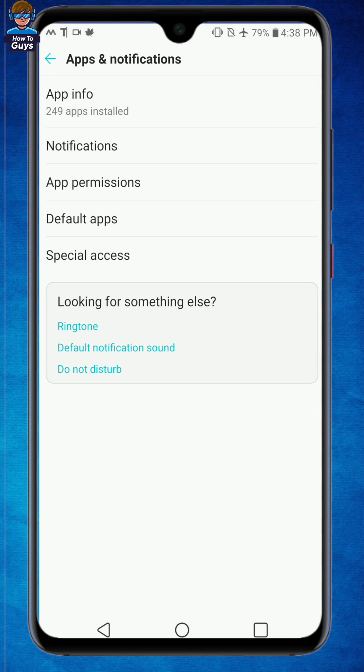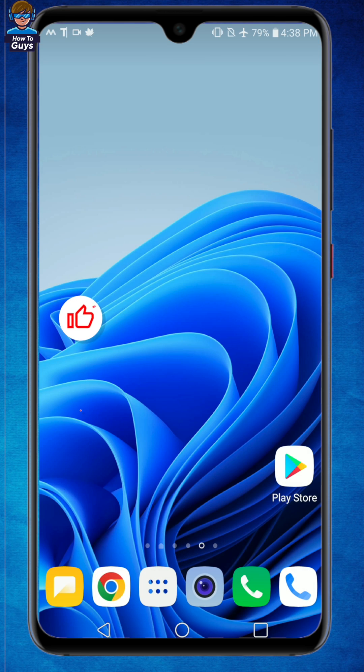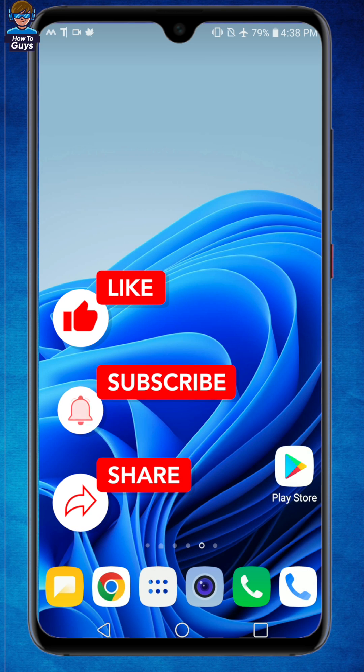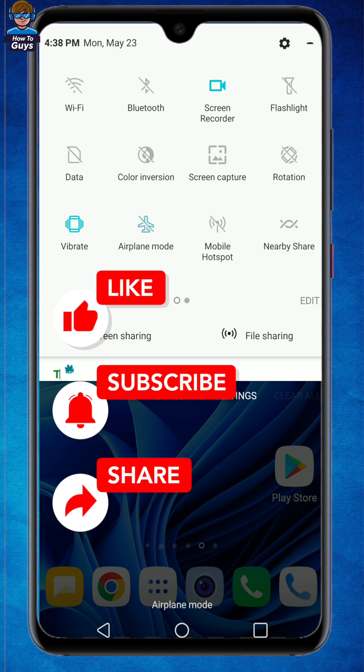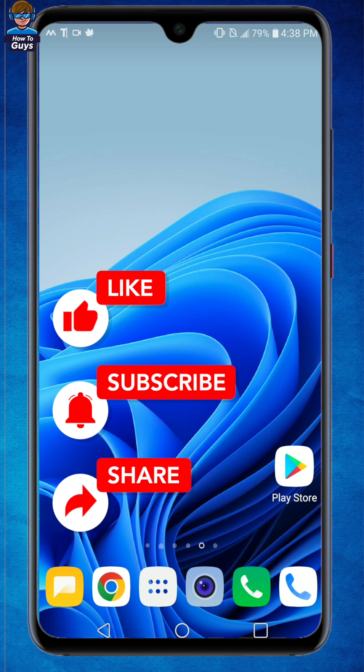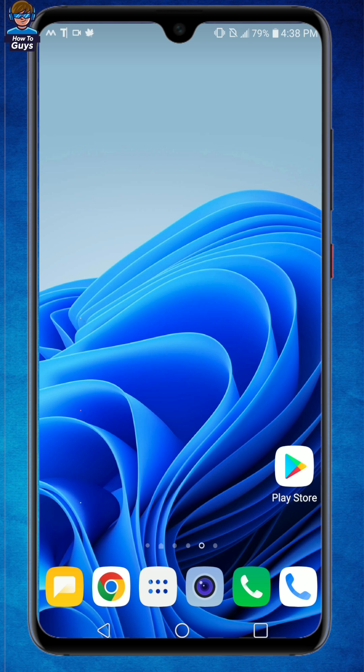Well I hope this video was helpful. If your issue is solved do let me know in the comments down below. Make sure to hit that like, share this video, subscribe to our channel, and this is Keitar from HowToGuys signing out.